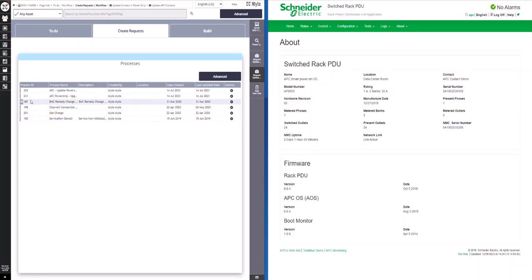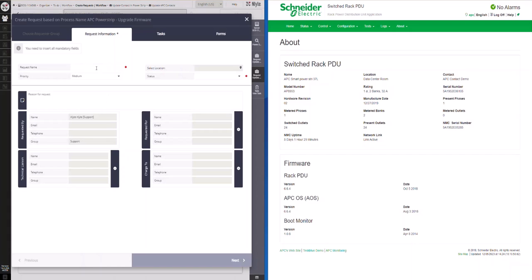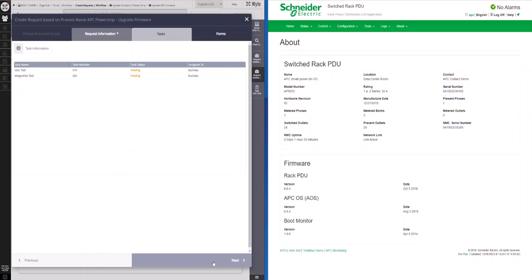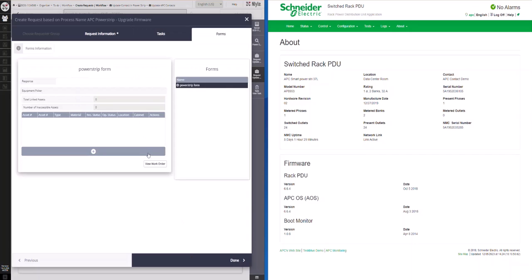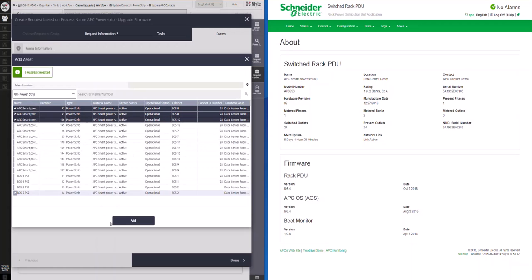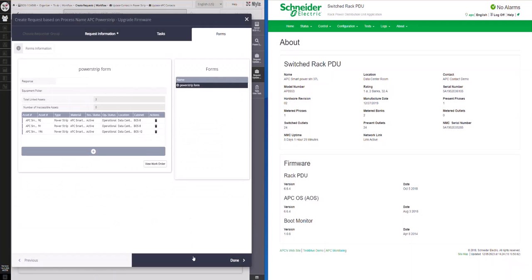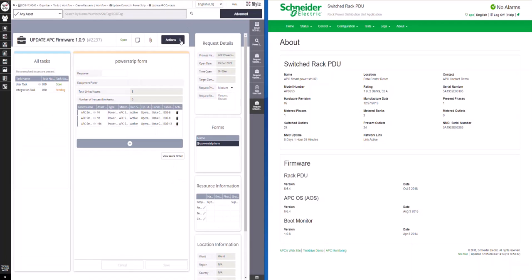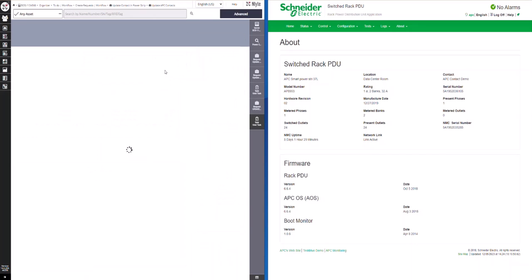To update firmware on the device, we can select the Update Firmware Workflow. Add a request name, set the status to Start, and click Next. Click Next again. Open the Device Picker and select the devices you wish to update the firmware on. Click Done. Select the User Task, assign it to the current user, and complete the task.